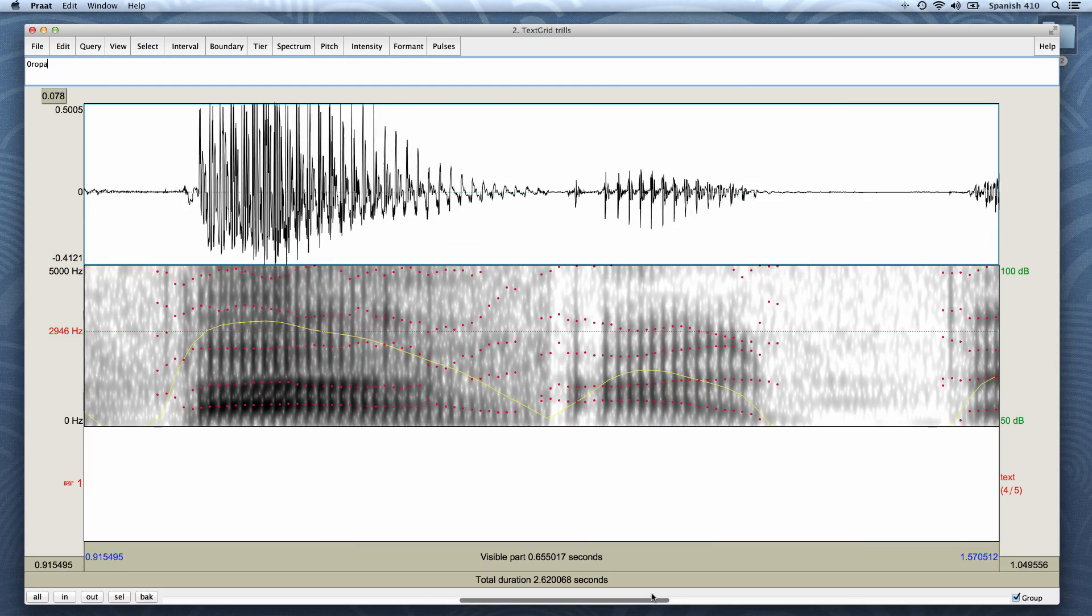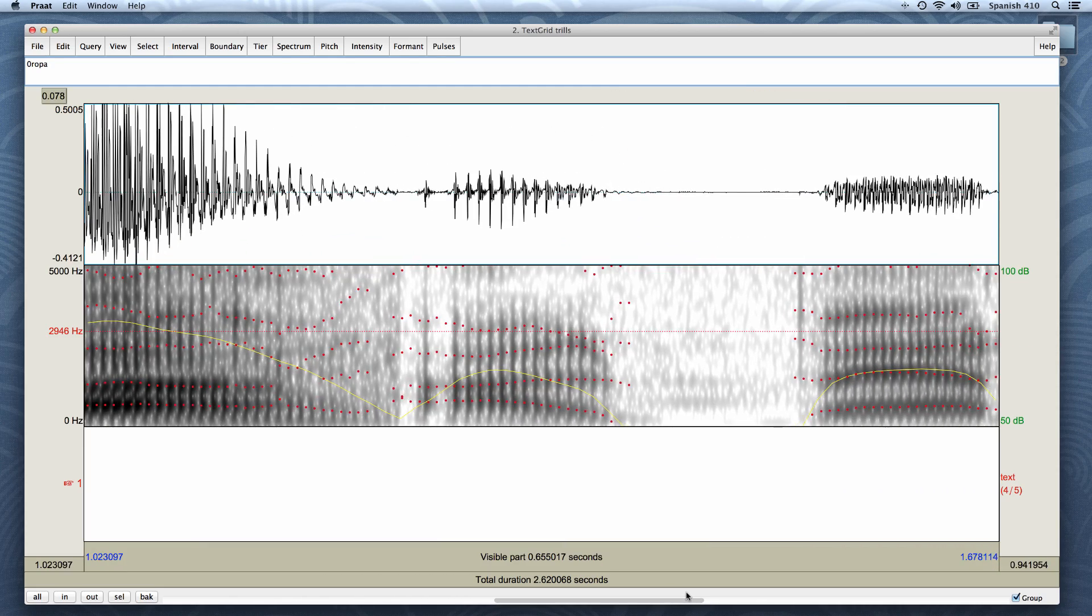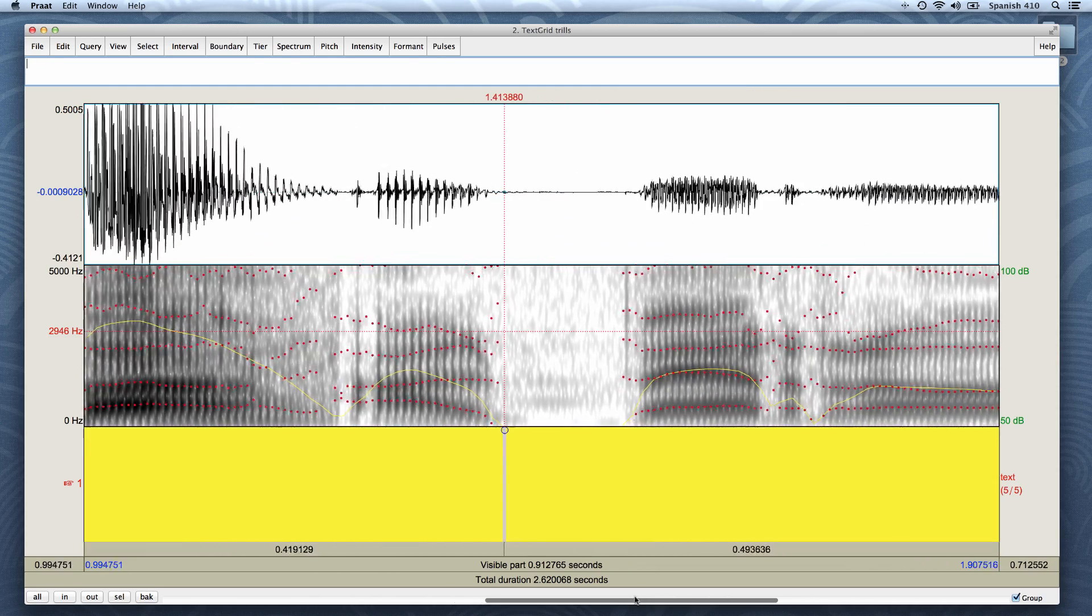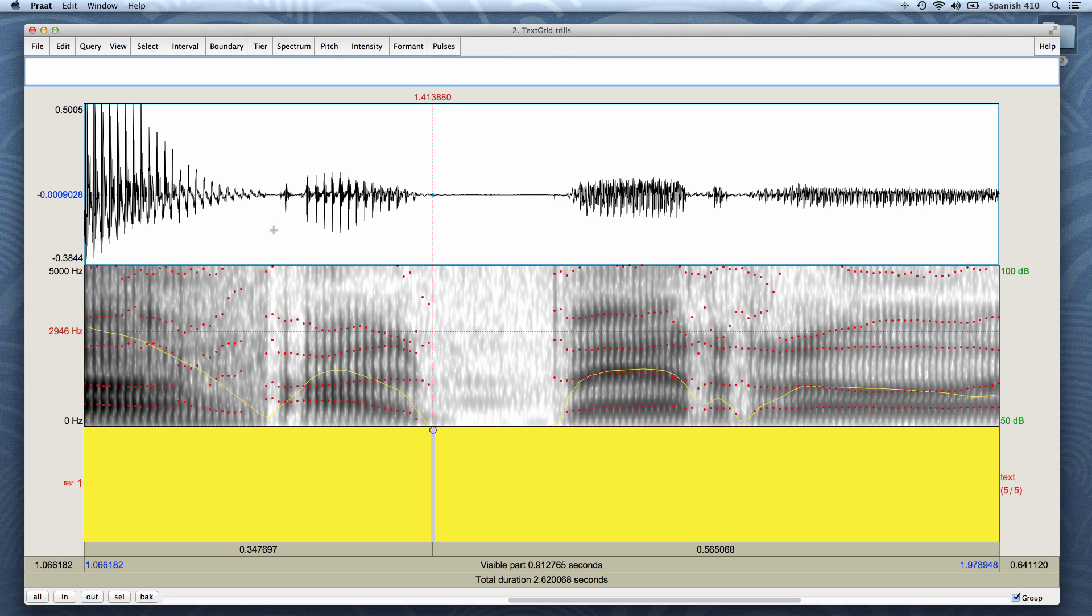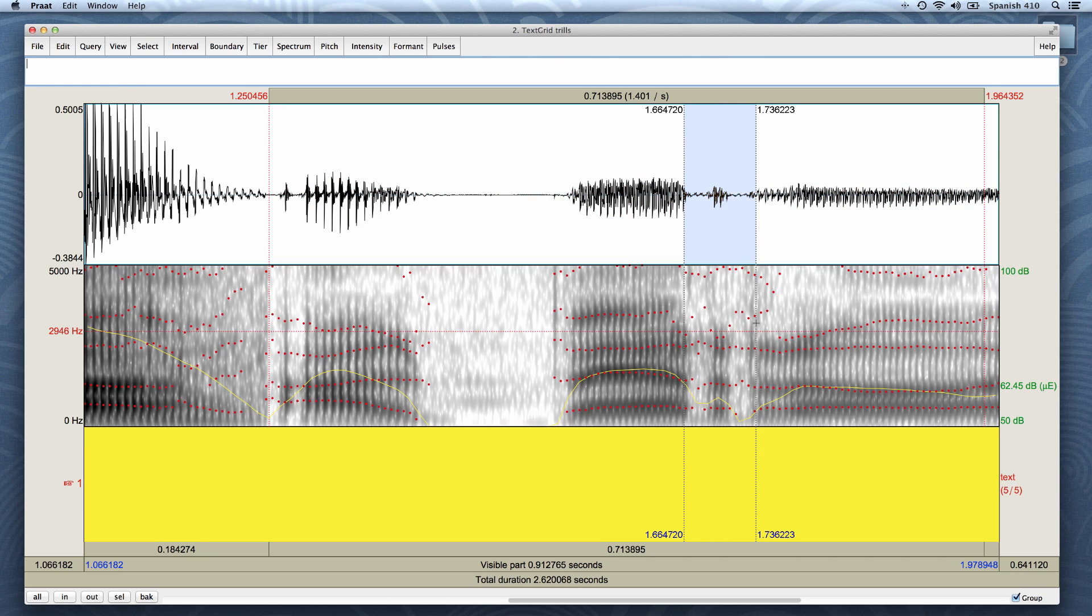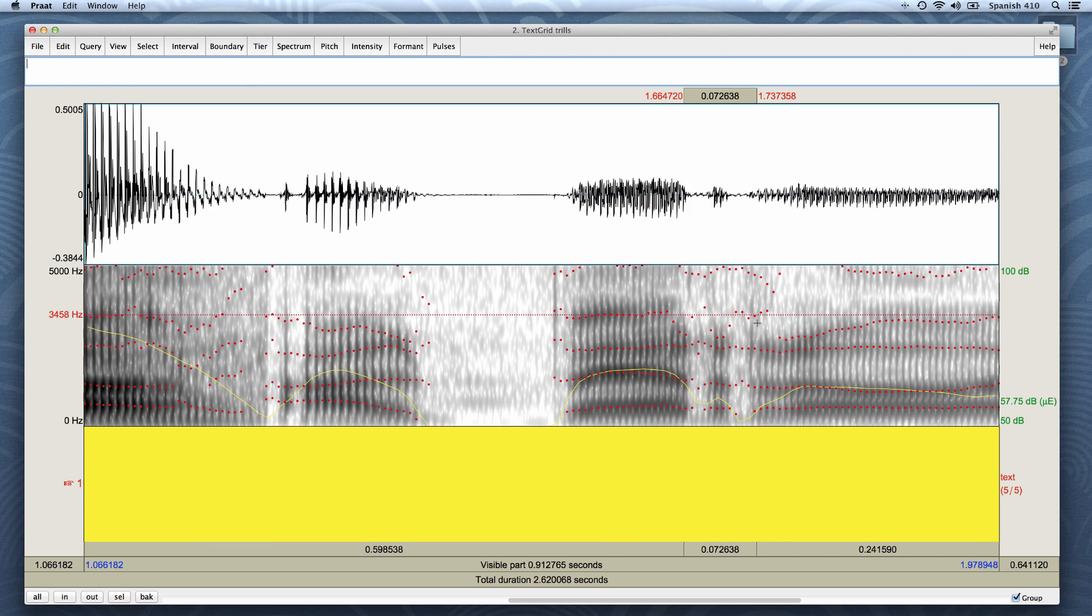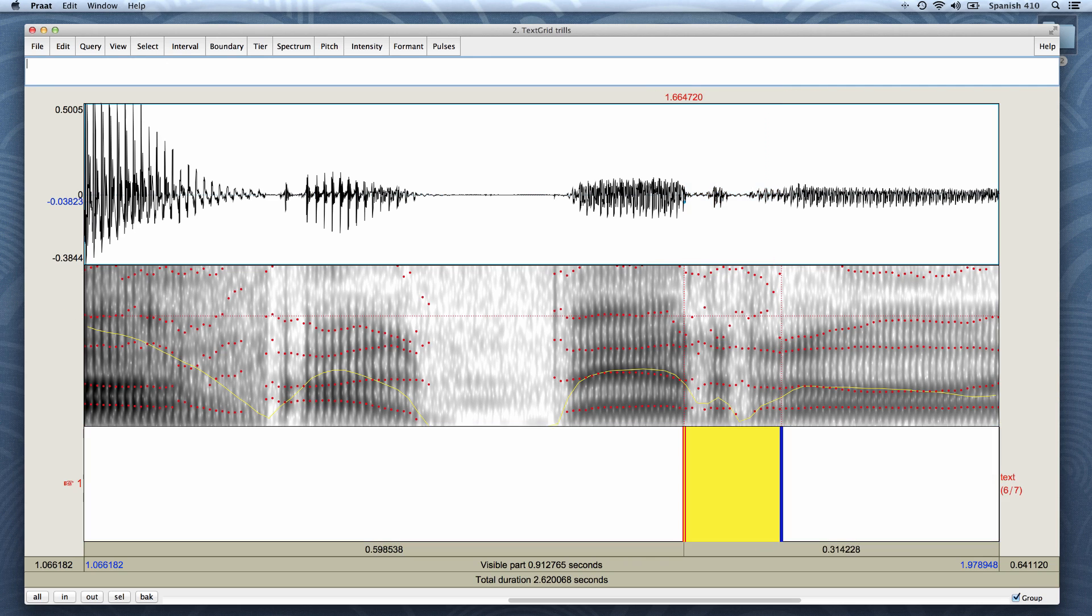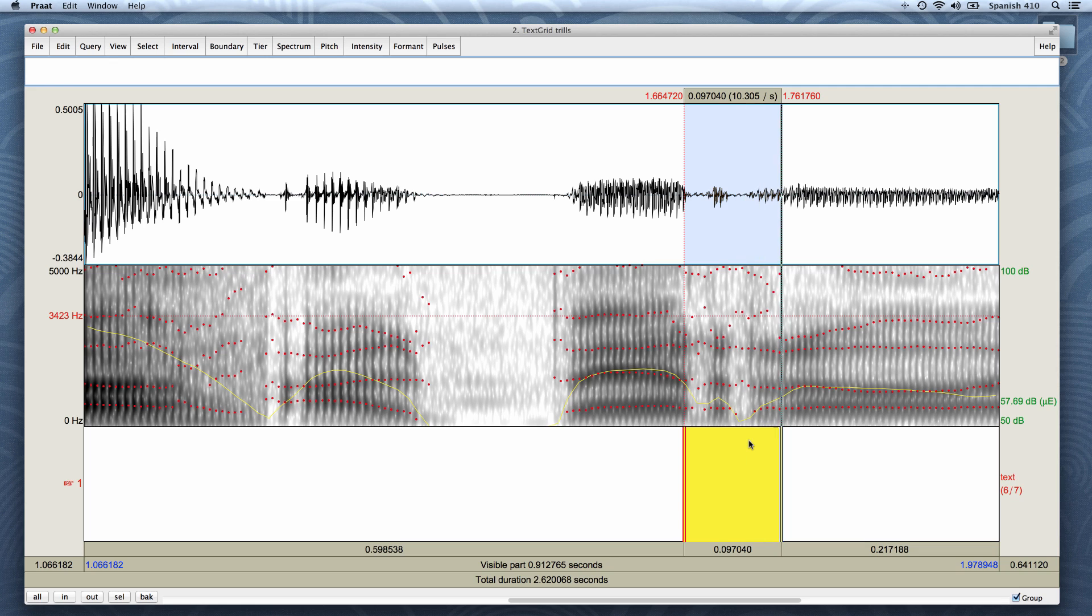Let's scroll right and play the next segment. It looks like the R is here. I know that by looking at the waveform and the spectrogram. I press enter to create an interval. Let's play it to make sure I've selected the right region. It has two lighter areas on the spectrogram, so it has two occlusions and the word is perro. So I'll name it two perro.